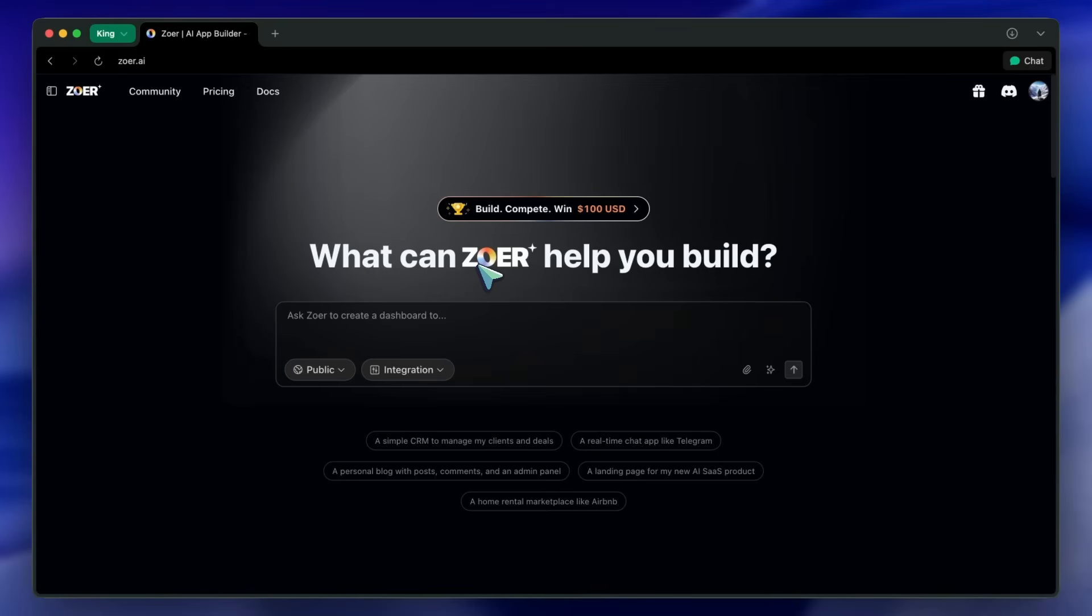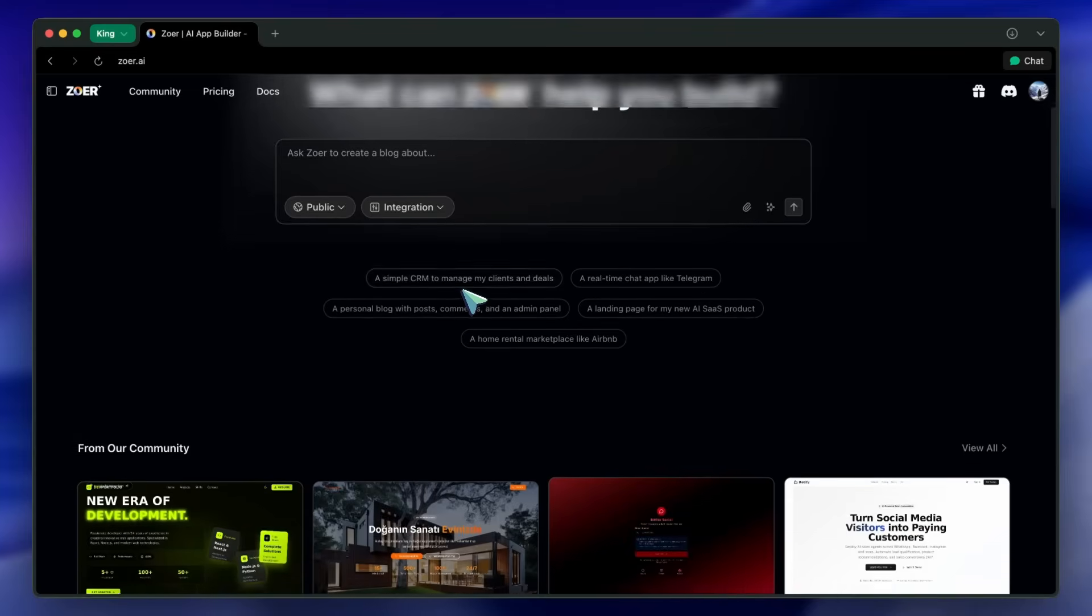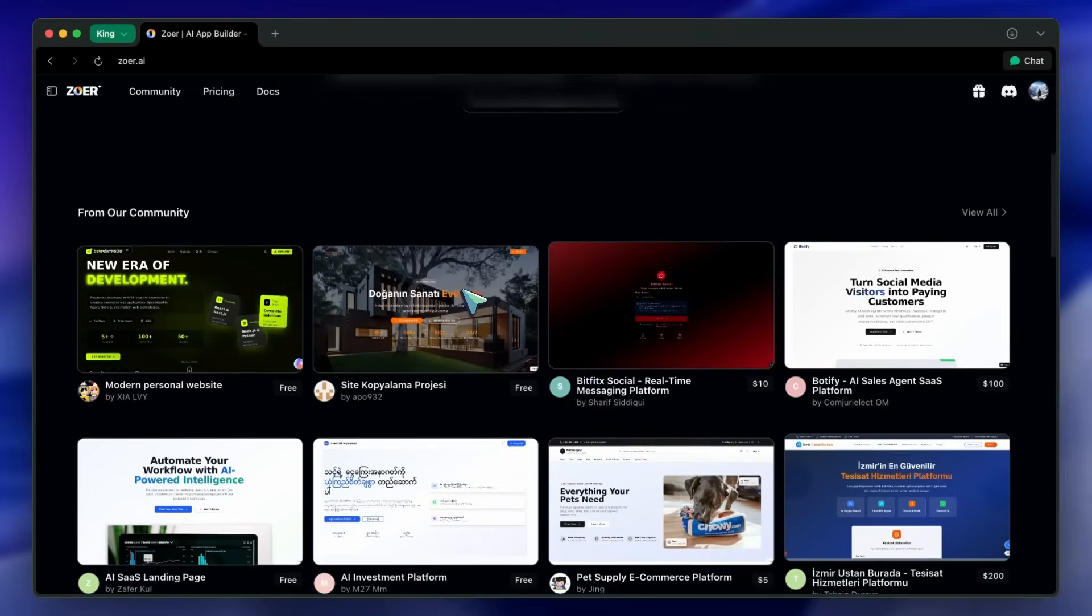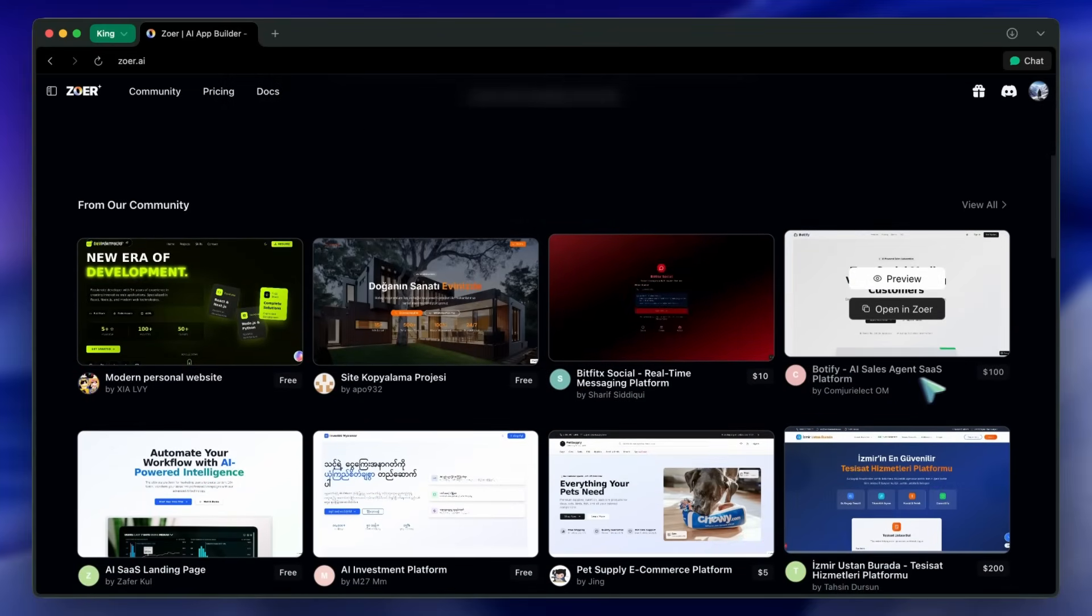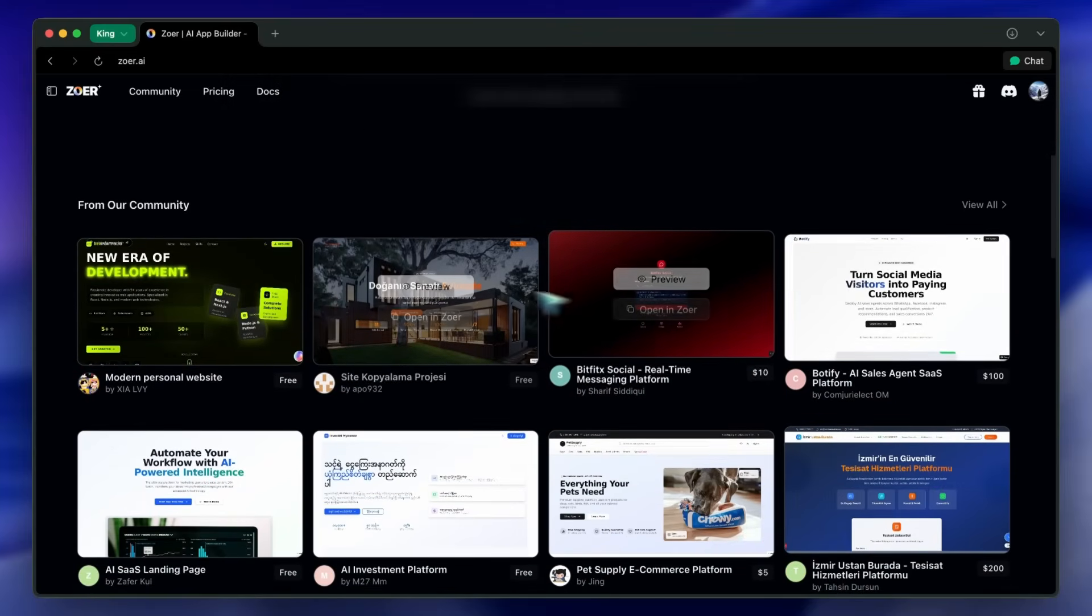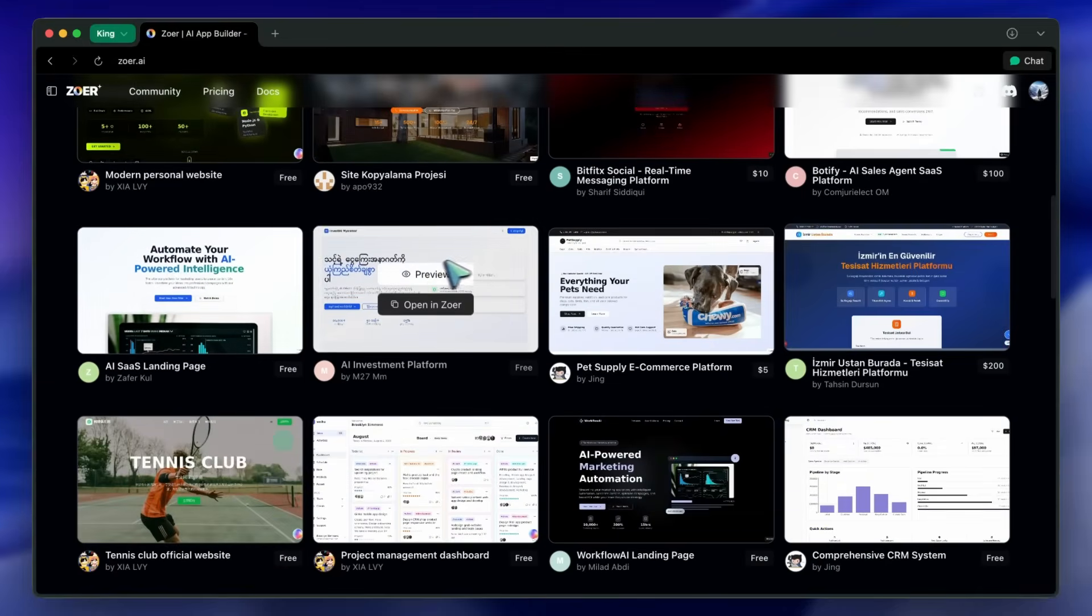Quick background: Zohr is aimed at shipping full-stack apps fast. It's not just code generation, it's the whole thing—auth, database, integrations, and deployment.